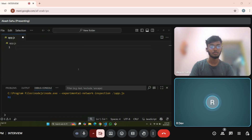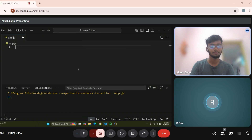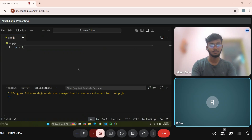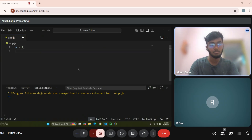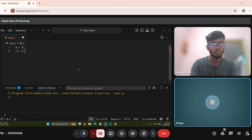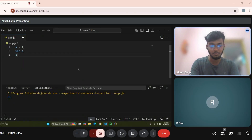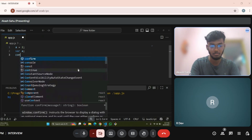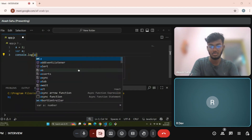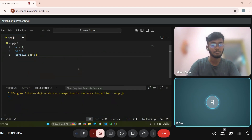Akash, should we start with the interview? Yes sir. Akash, can you write a variable a equals to 2? Write var a, and on the next line write console.log of a. Tell me what will be the output here and why?